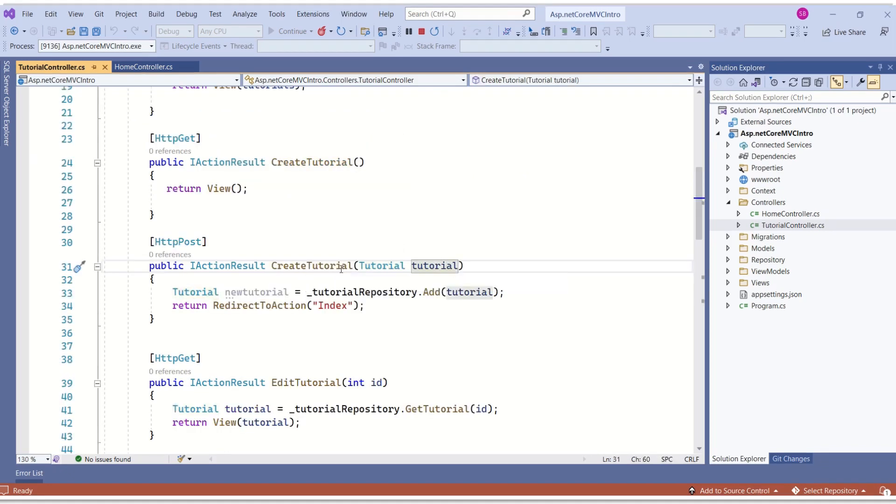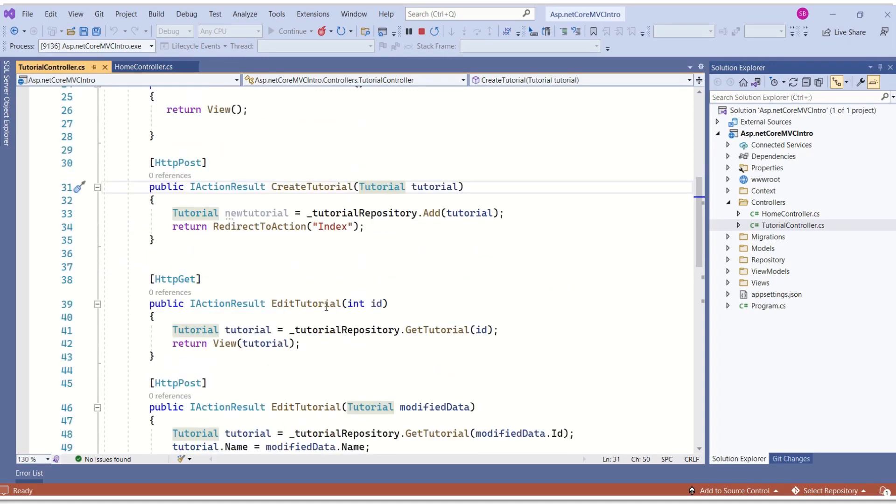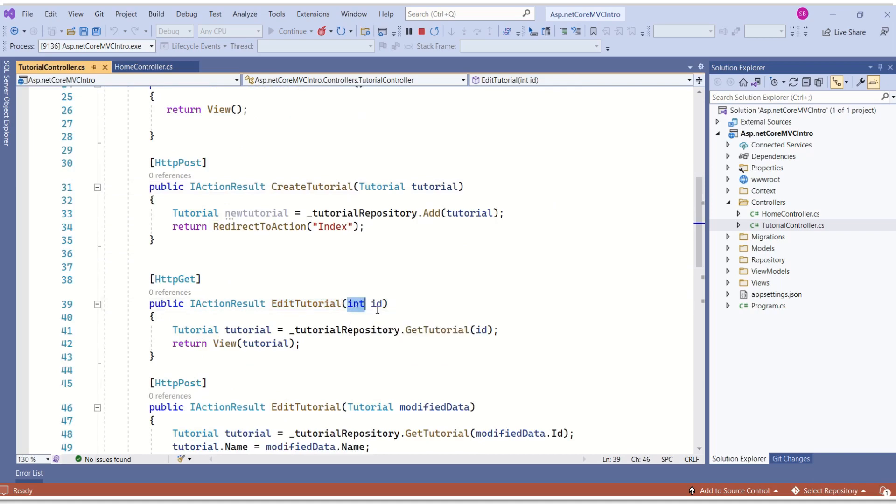Parameter of this create tutorial action method is of the type tutorial class. If you see this edit tutorial, this method is taking integer type ID.